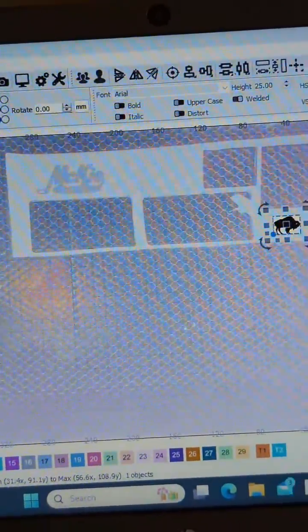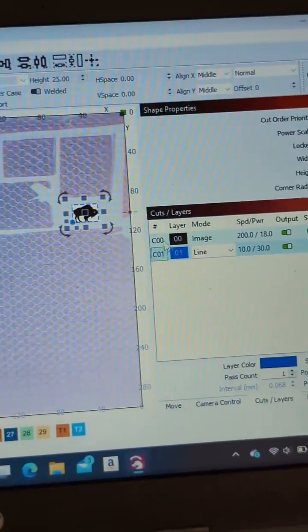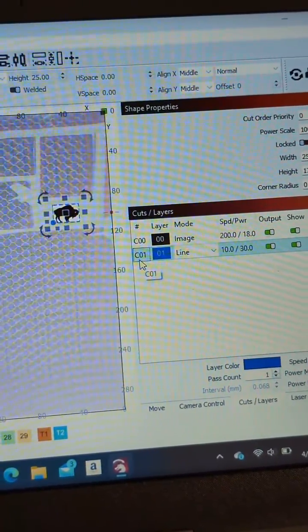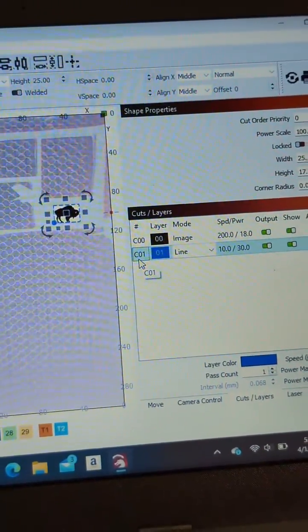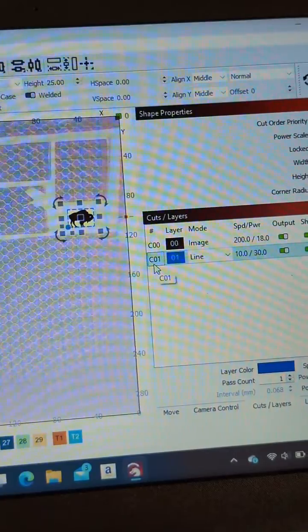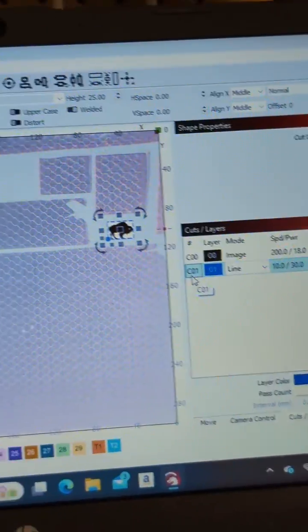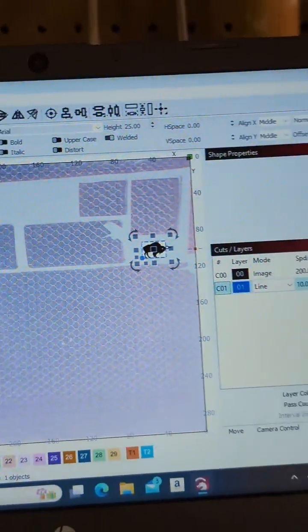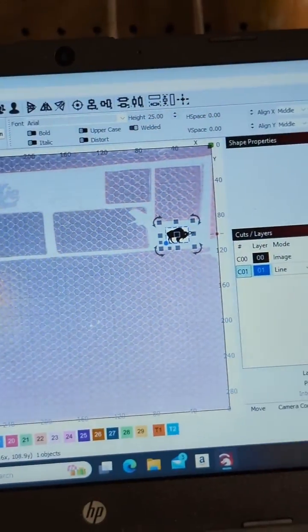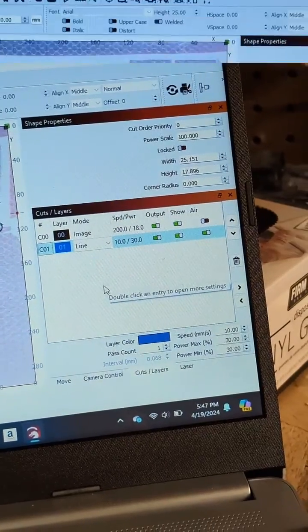And what that'll do is after it finishes the image, it will lower the laser head by 1.8 millimeters and make it the optimal height for cutting. So let's get this going, and I'll show you.